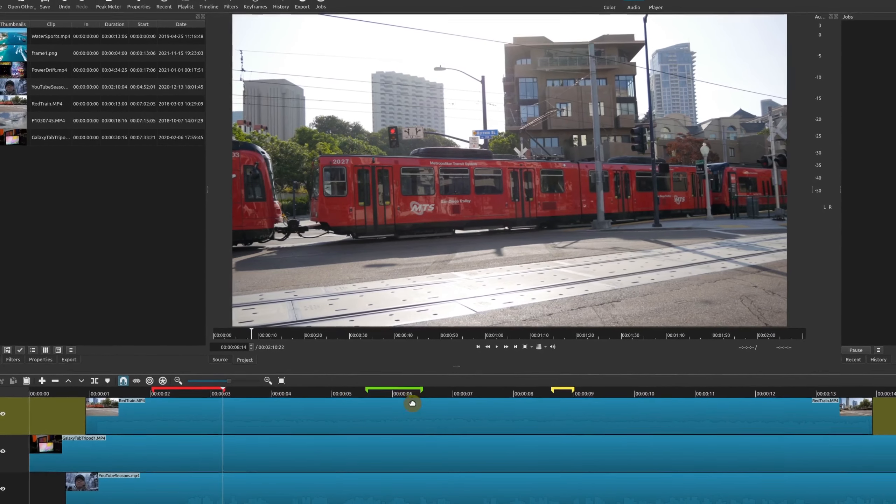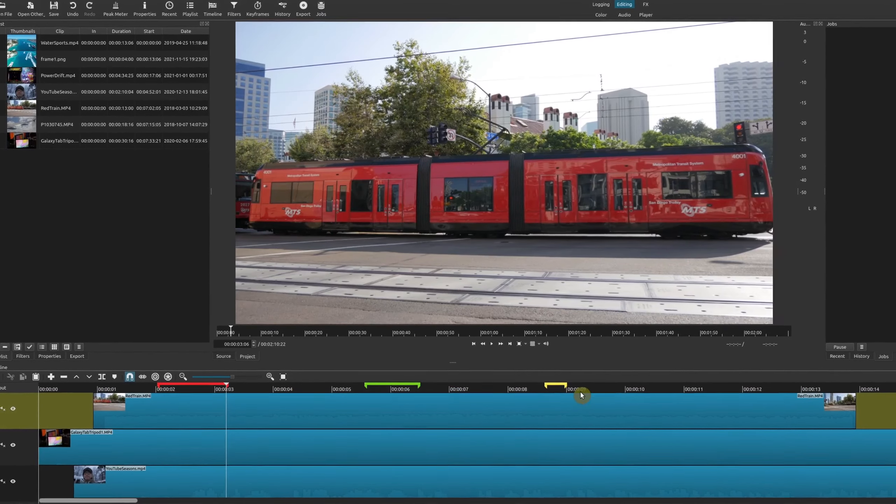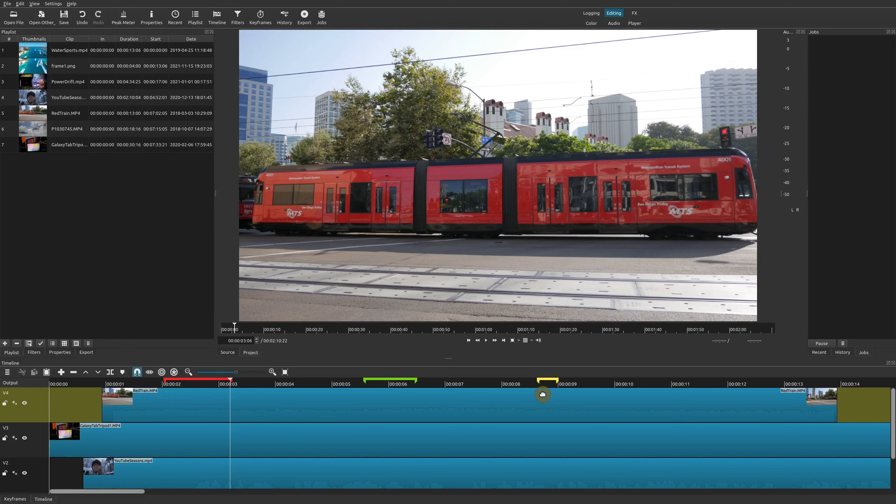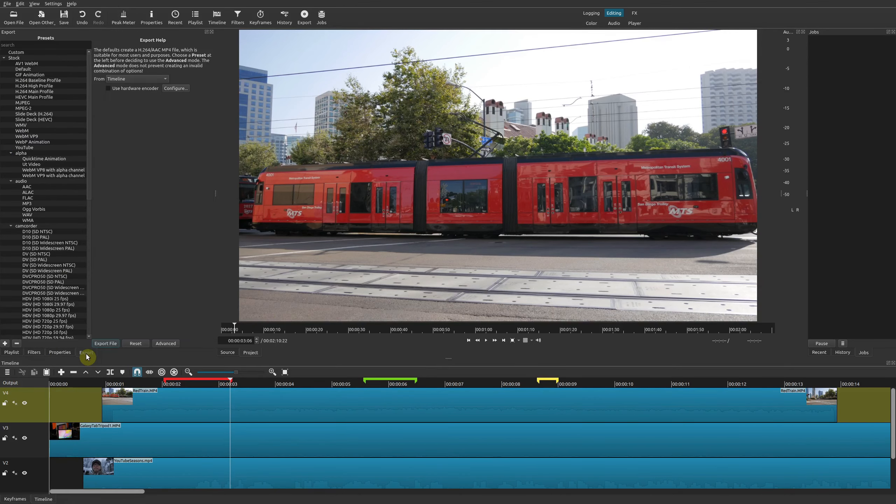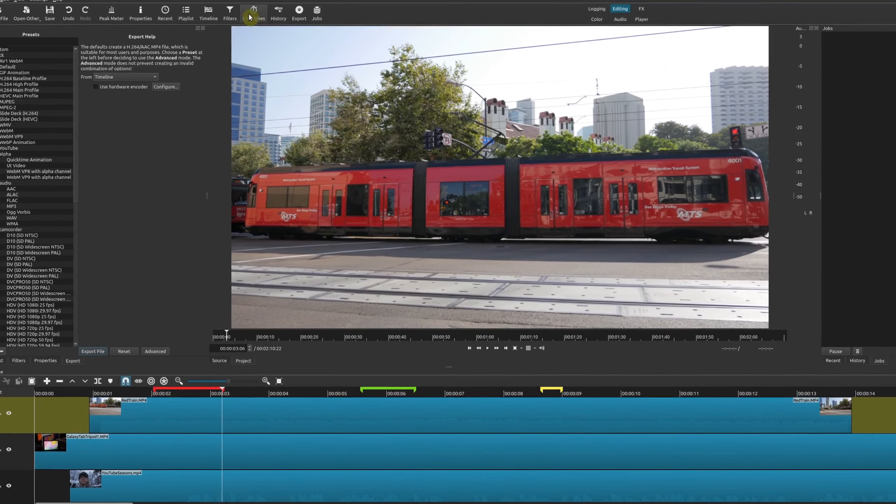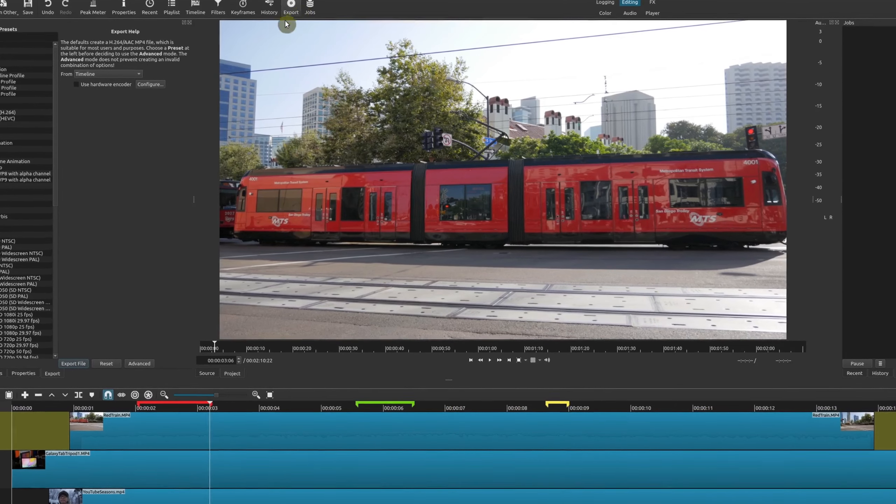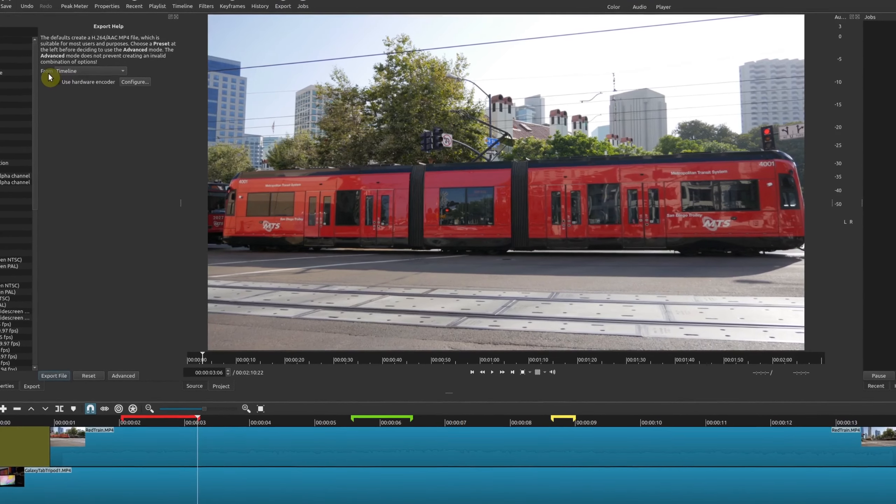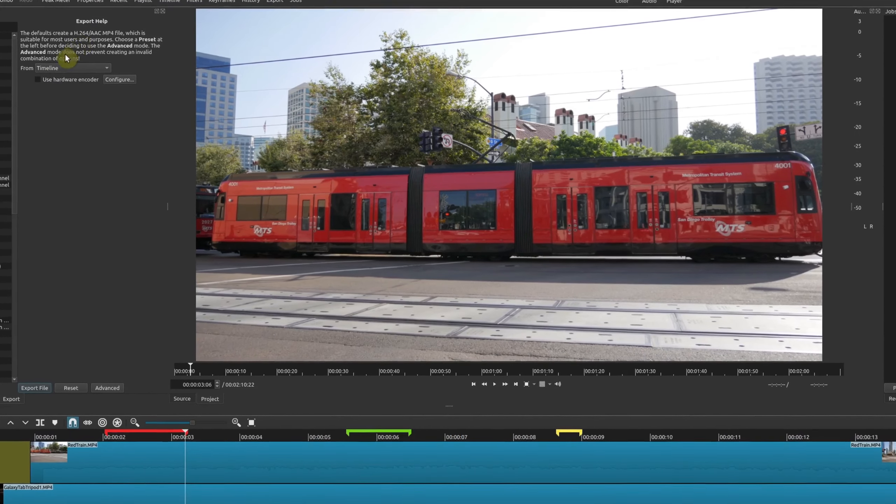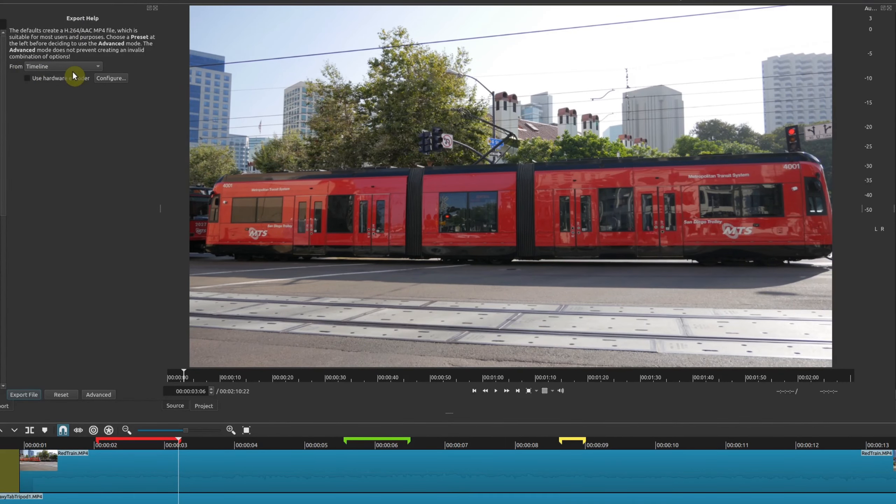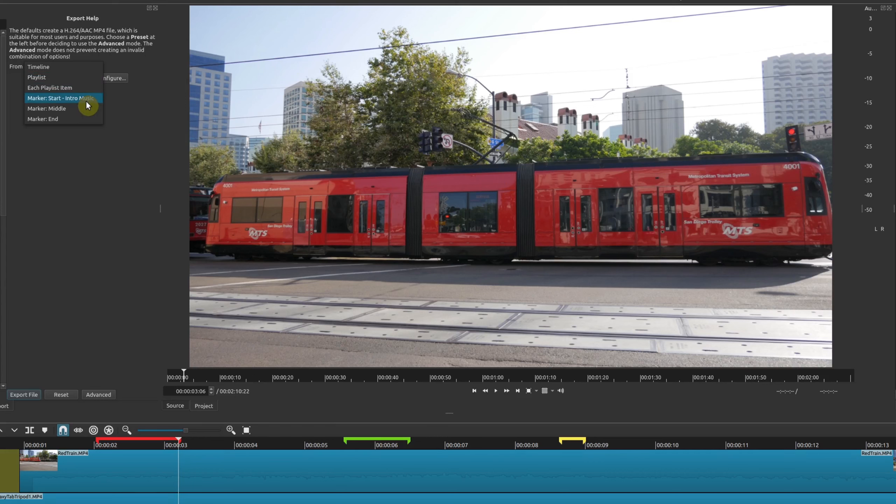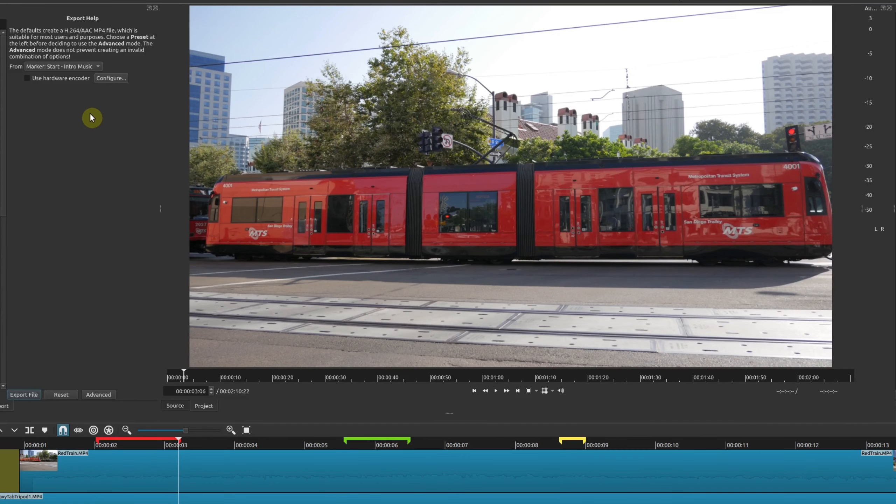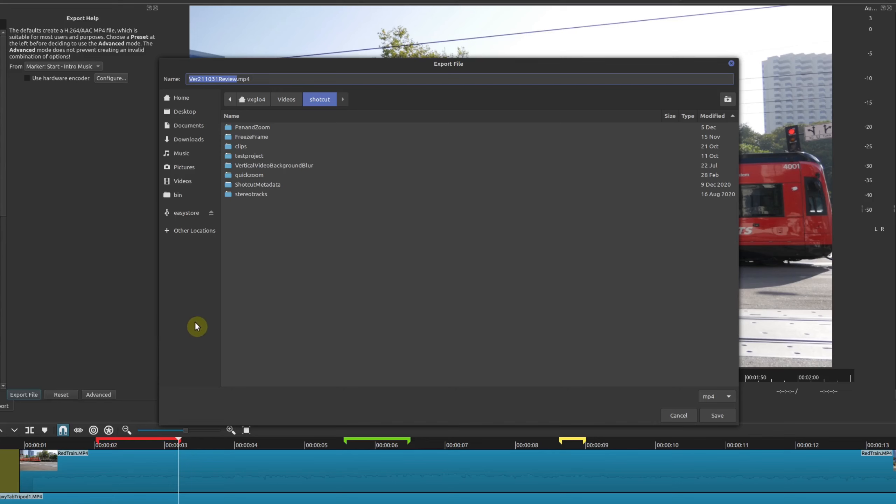Say for example you have all your markers the way you want but you don't want to export everything in your project. You only want to export a certain marker. If you go here to export, or you could come up here to export, then you go to export file from, this default is timeline but if you choose the drop down here you could see you could choose the actual marker that you want to export which is really nice. Say for example I just want to export the marker of the start marker, I'll do that and then you go ahead and export file and put it wherever you want. I'm just going to call this start marker.